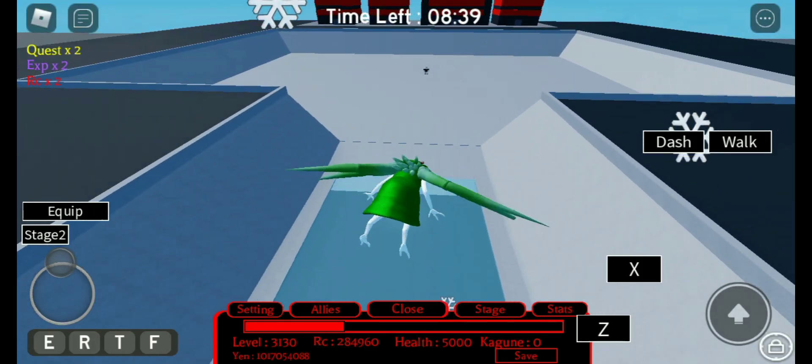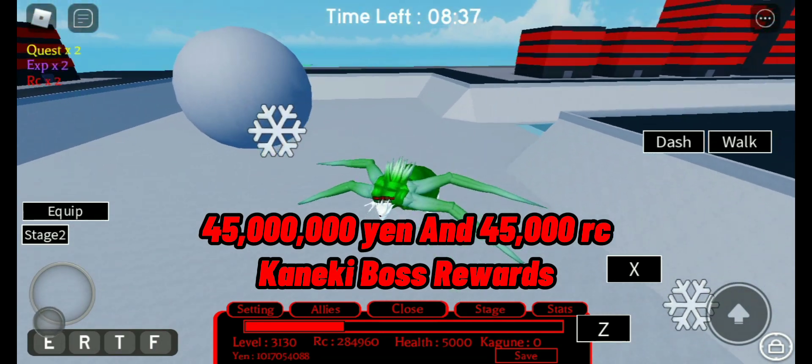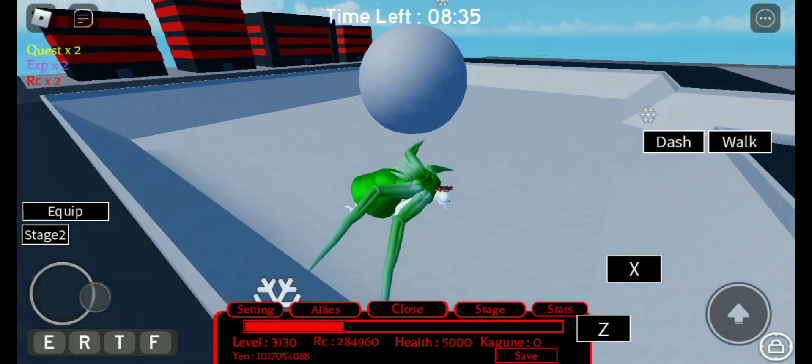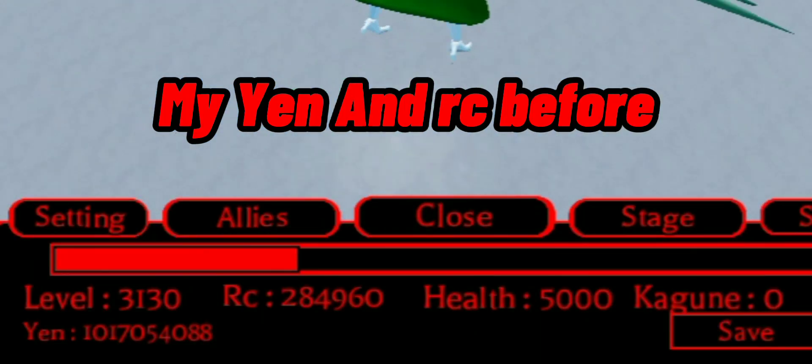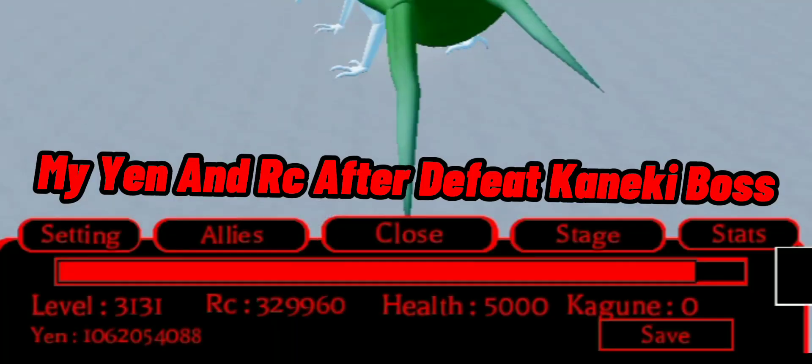The Kaneki boss gives 45 million yen and 45,000 RC. So that's a lot of yen and RC. You can grind easily for levels, yen, and RC.